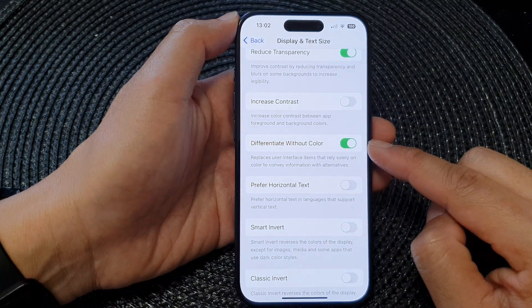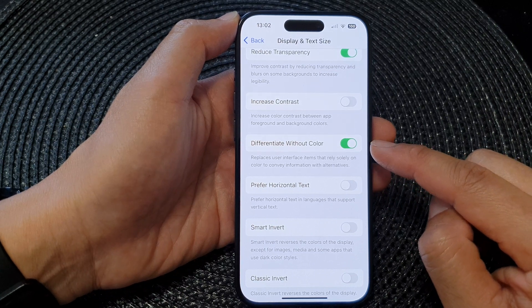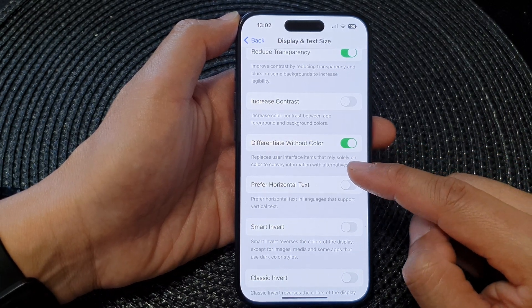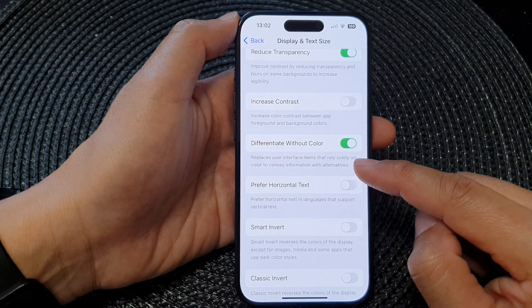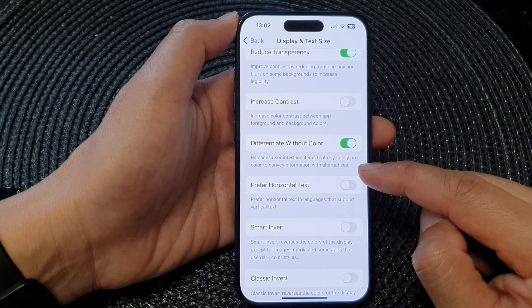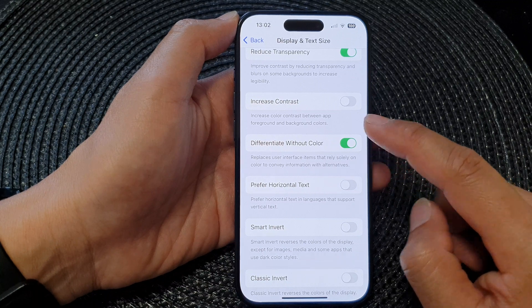Tap on the toggle button to turn this on. When this is switched on, the phone can replace user interface items that rely solely on color to convey information with alternatives.